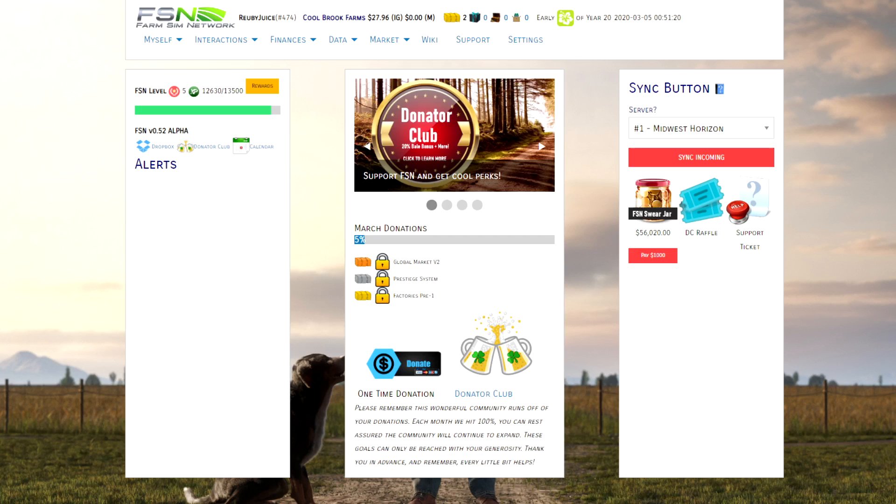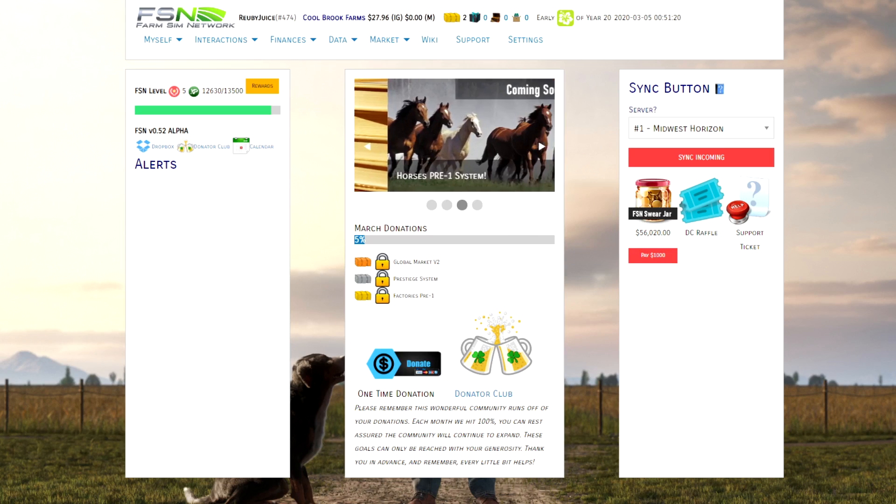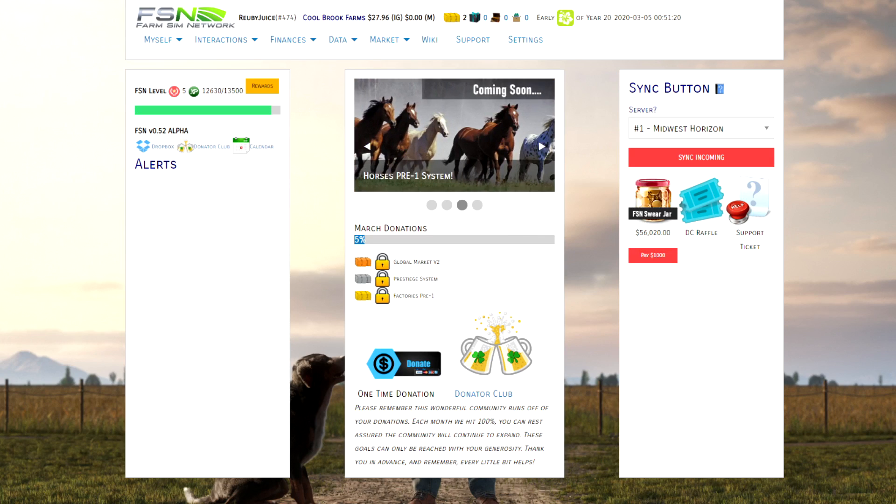Hey there folks, I'm Rubyjuice coming at you with some more FSN knowledge. This time around I want to focus on how to download and install the FSN's suite of mods, both the equipment and the maps.